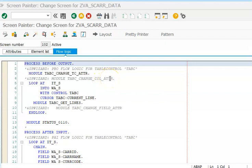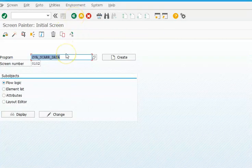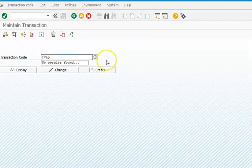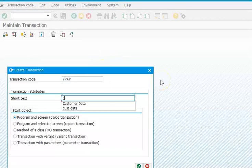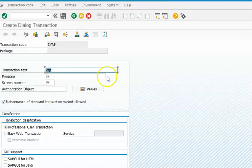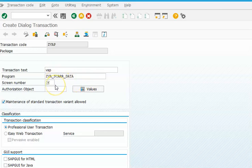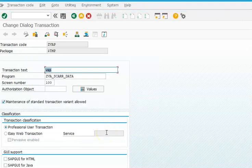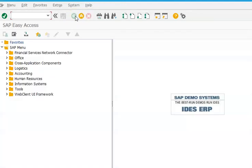We made sure that everything is active - 100 screen, 101 screen, 102 screen, and the program. Everything is active. Now we can go ahead and create a transaction code for this, then execute it from there. The program name is A93. Here we will go for ZBAP. We need to write the program name and the screen number should be the main screen, which is 100 screen. Save. ZBAP is a transaction code.